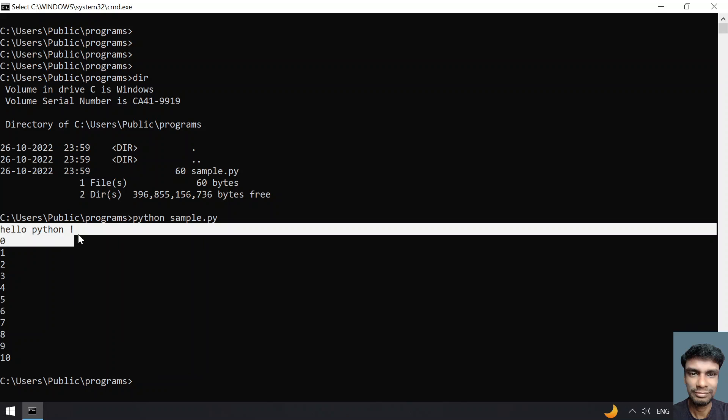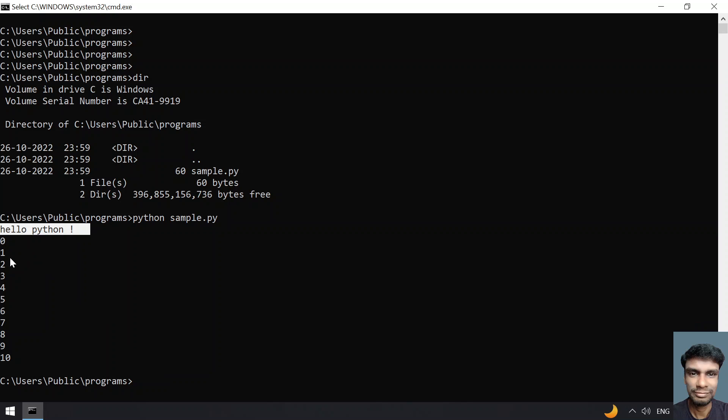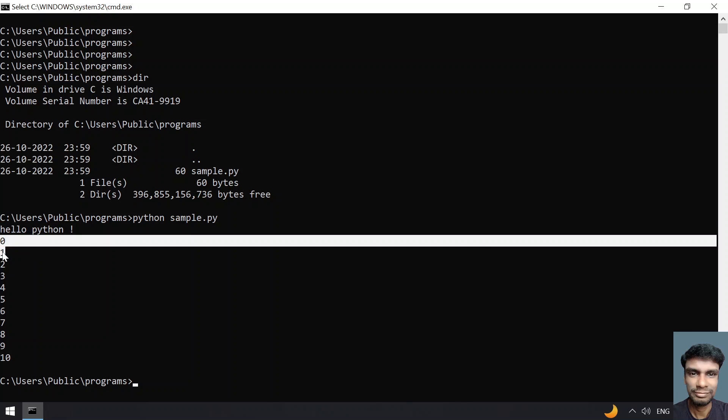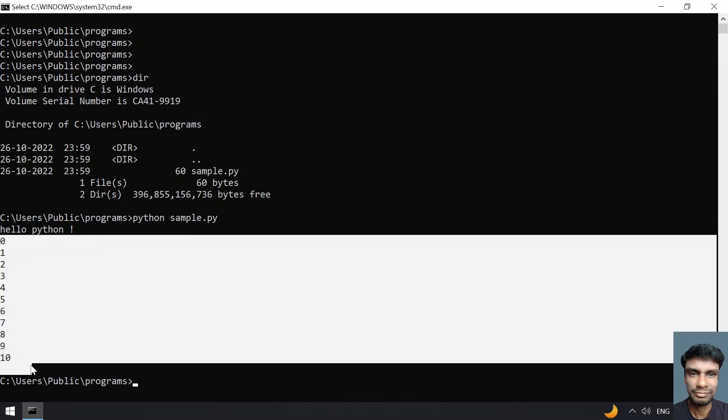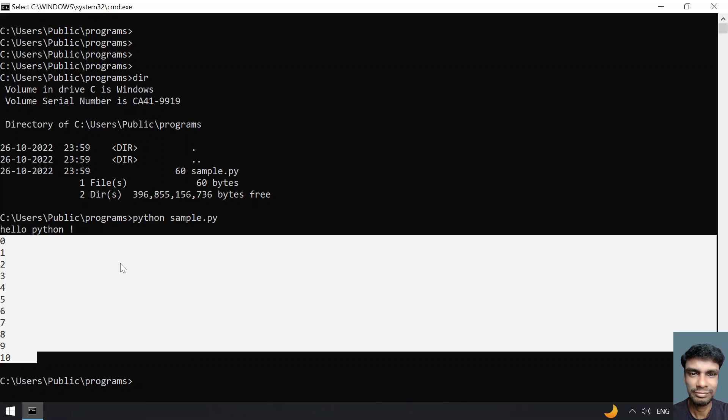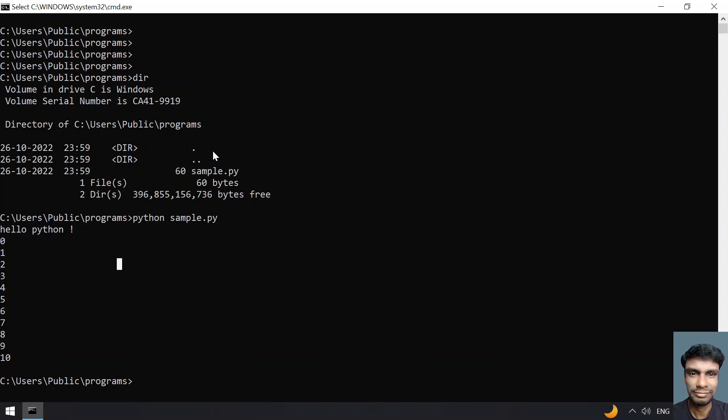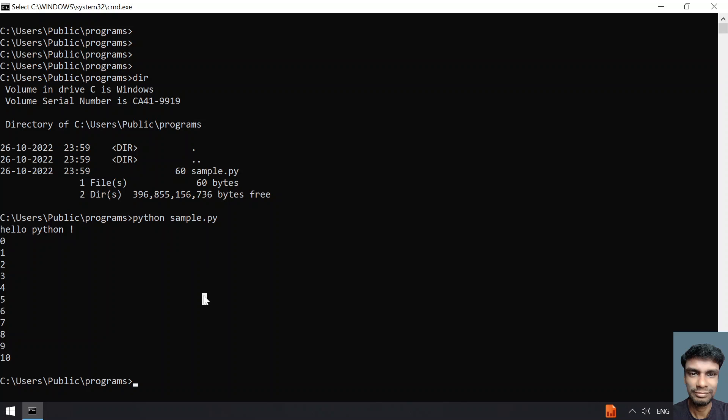Whatever we had written and the numbers from 0 to 10 has been printed. This is a complete demo of how you can create a sample Python script and execute it using Python.